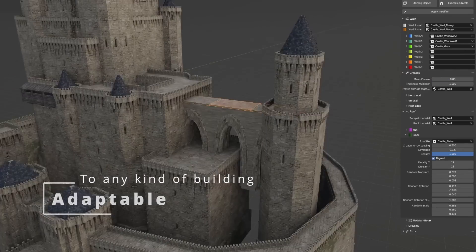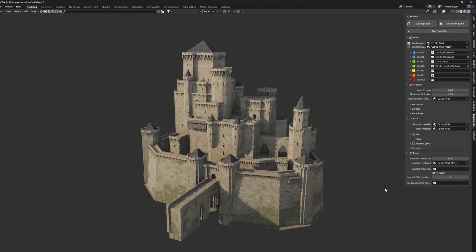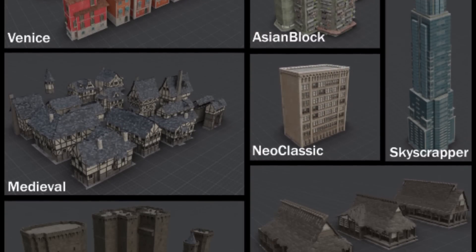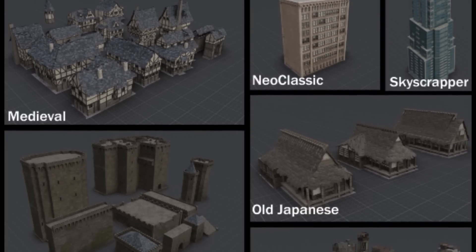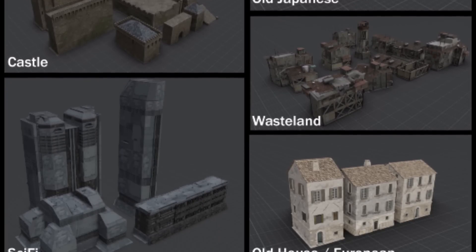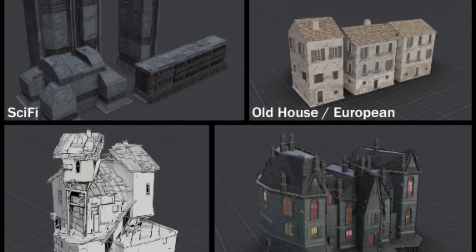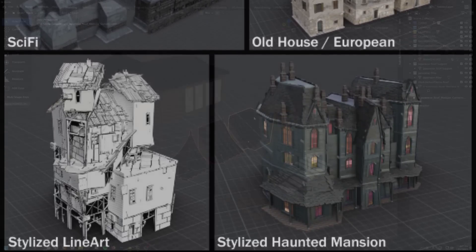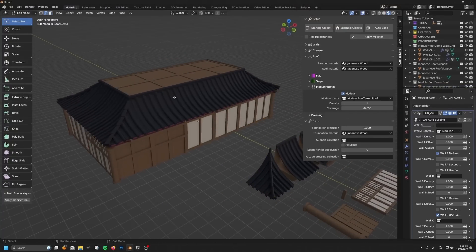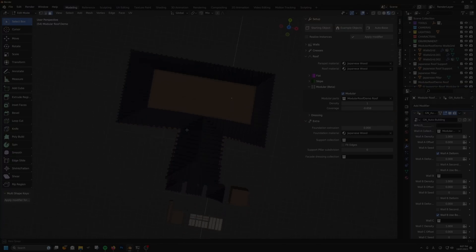The pro version comes with everything the light version has, plus five other building style samples: Wasteland, Sci-Fi, 2D Style, Venetian Palace, and Castle. It also comes with multiple building samples for each style, which is interesting.